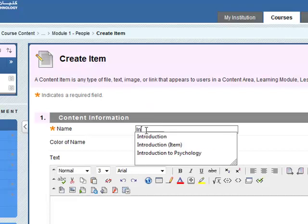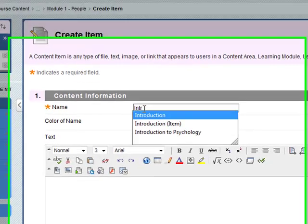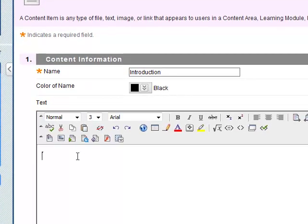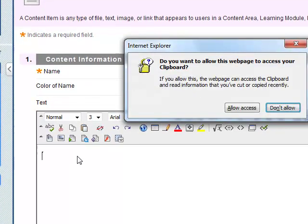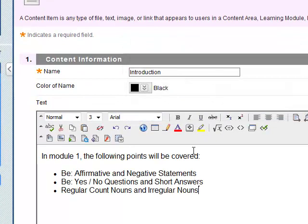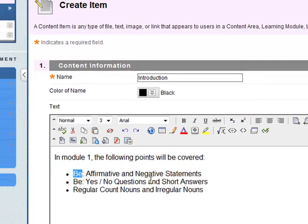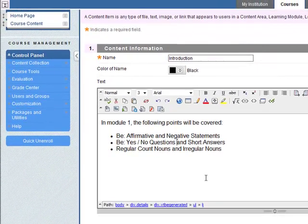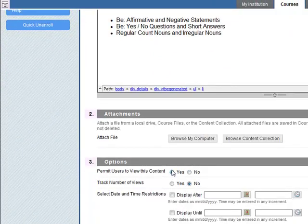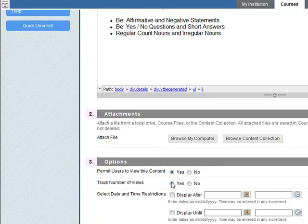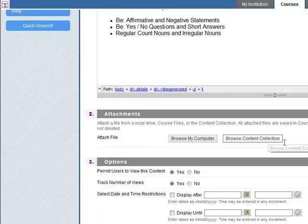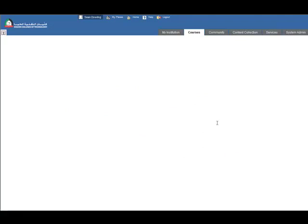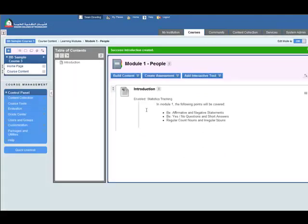So if I type in introduction, okay, so in module 1 you will do all of these things here. Again you can use the italics maybe or bold whatever. So once you have that done, again permit users to view this content, track number of views, you can add an attachment if you want and date and time restrictions. Let's leave it open. Click on submit and we have our introduction put in there.